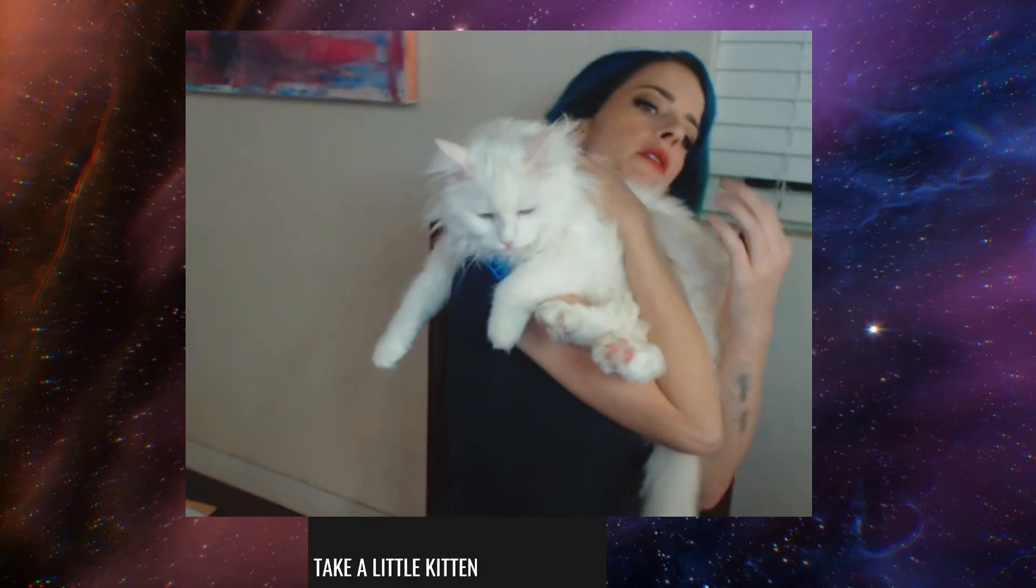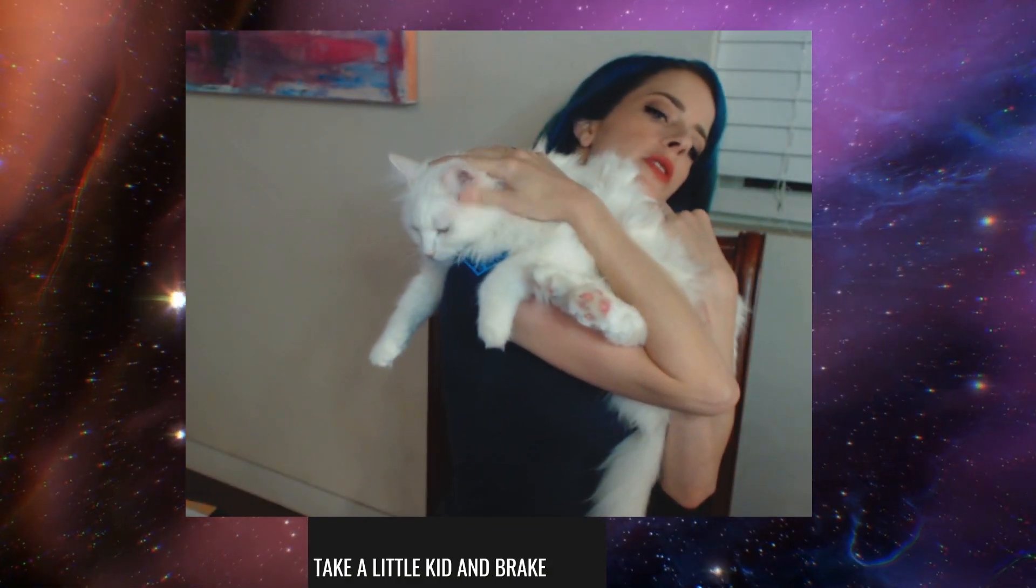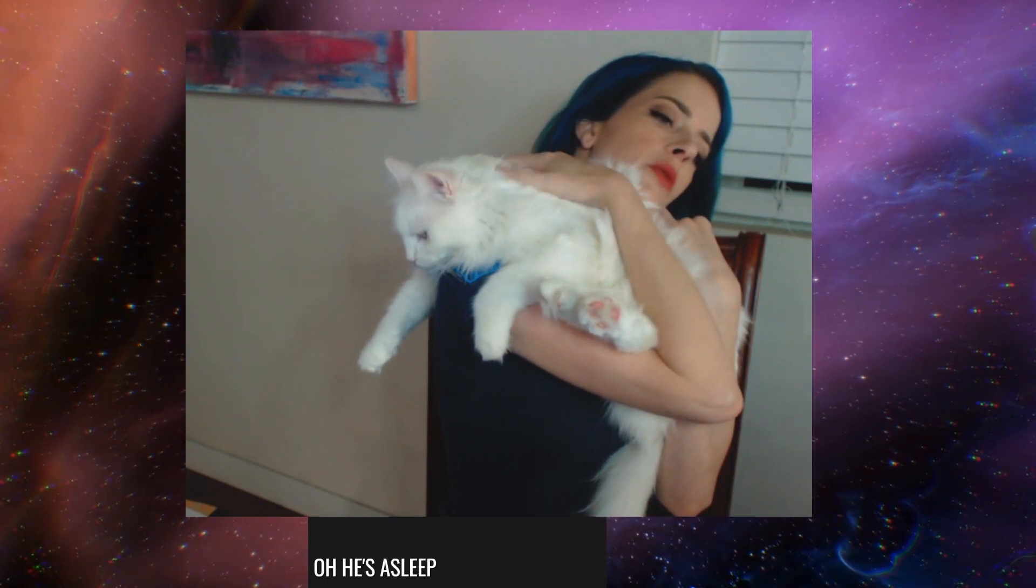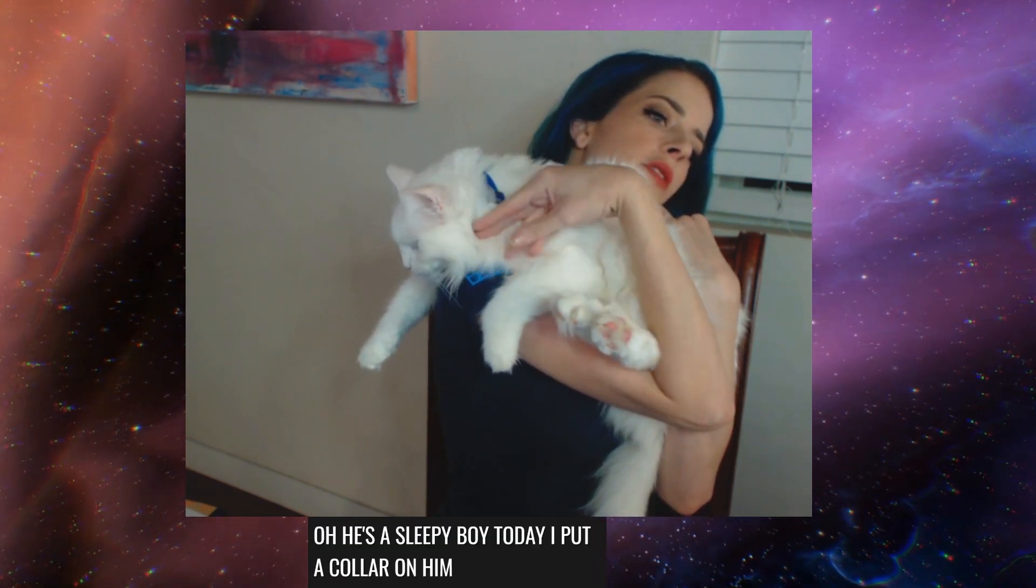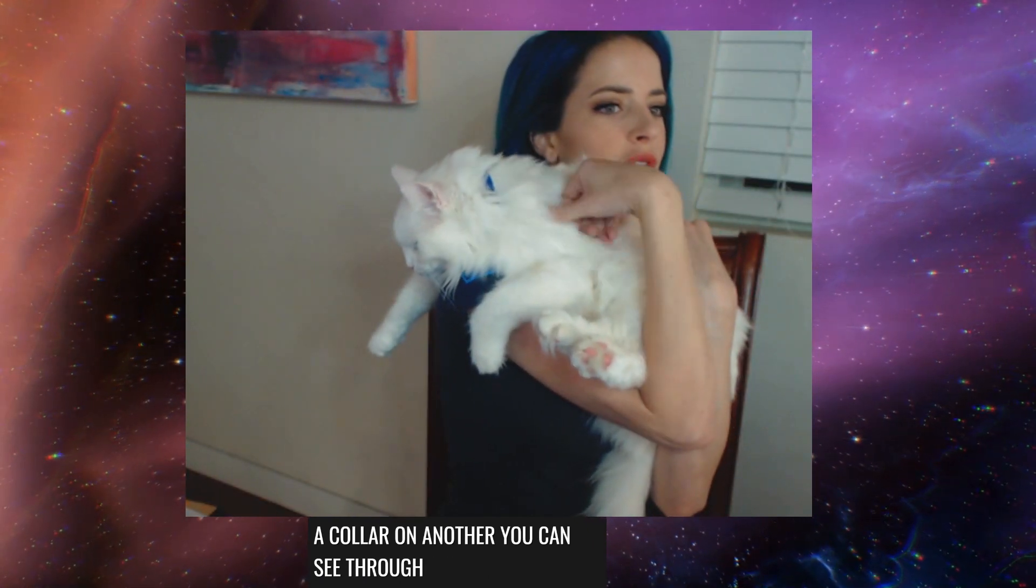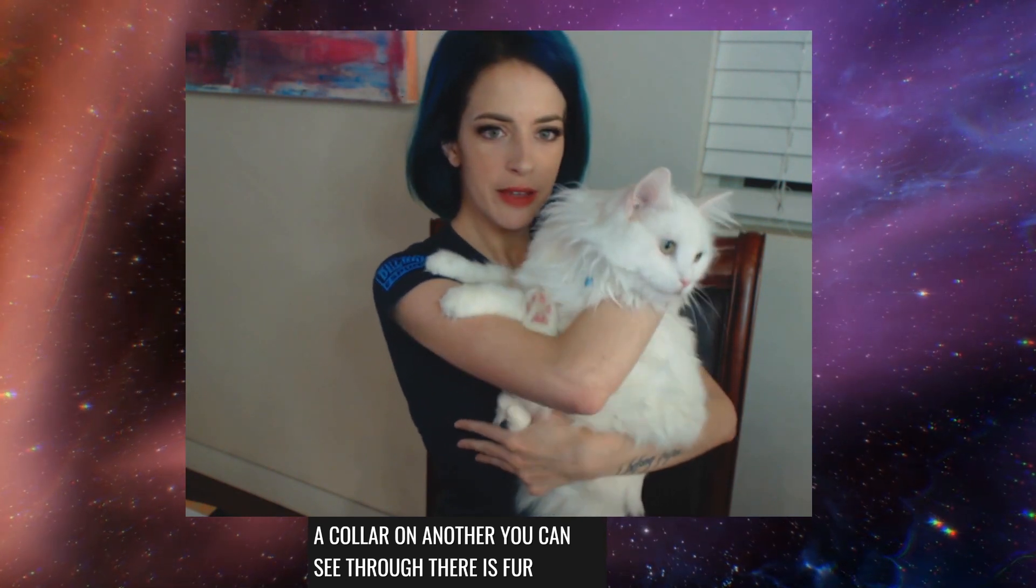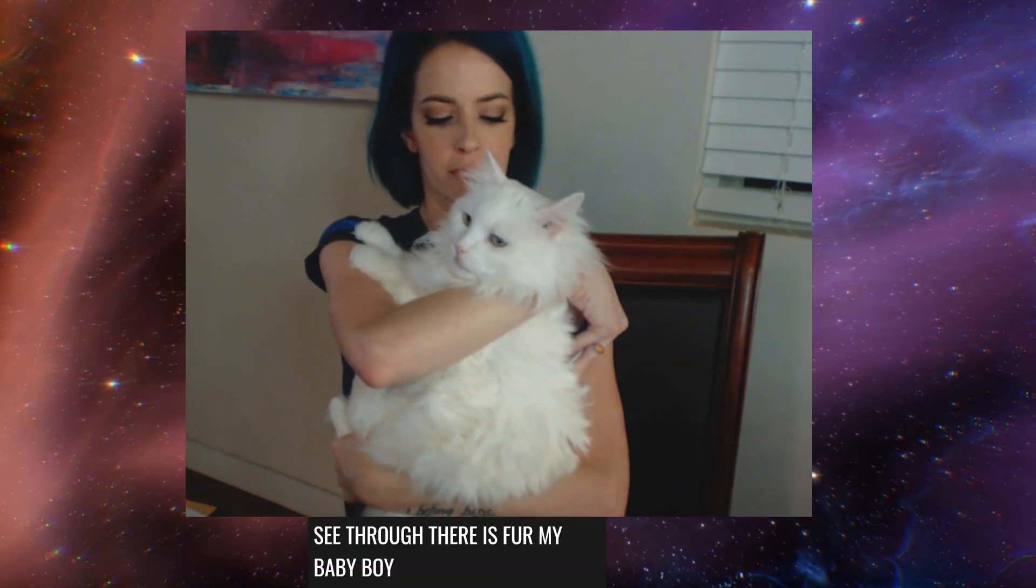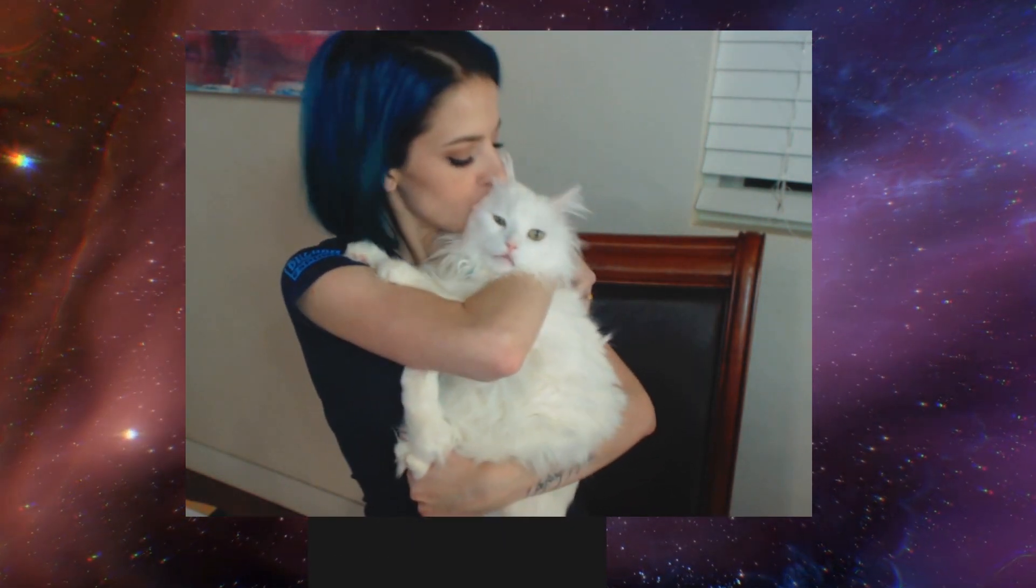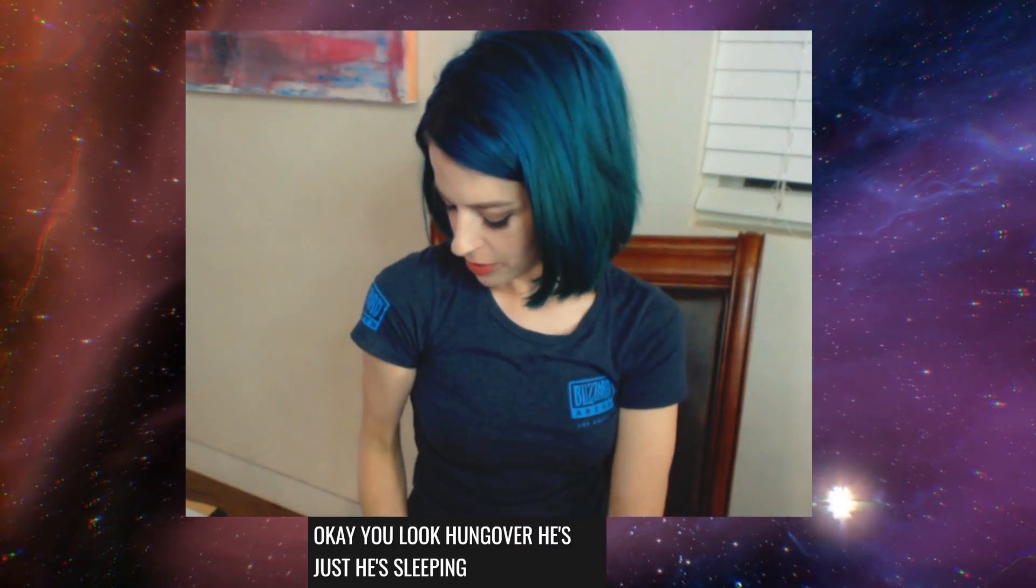Take a little kitchen break. We'll take a little kitchen break, even though he was sleeping. Aw, he's a sleepy boy today. I put a collar on him, not that you can see through his fur. Oh! Hi, baby. You mean a good boy? He looks hungover. He's just sleeping. You'll be okay, buddy.